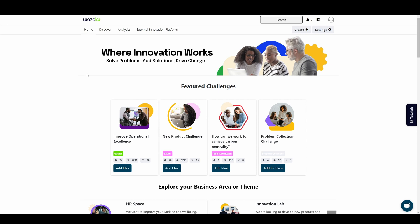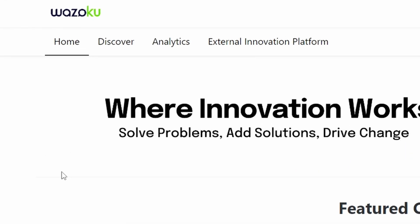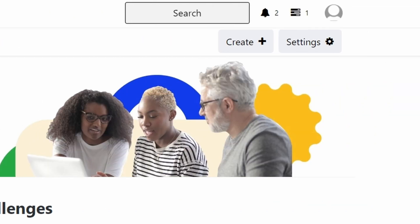At the top left of the page, you'll find the navigation bar with links to various areas of the platform such as home, discover, analytics and other external links.